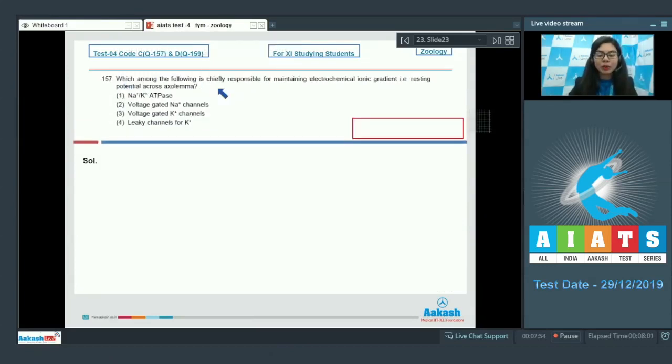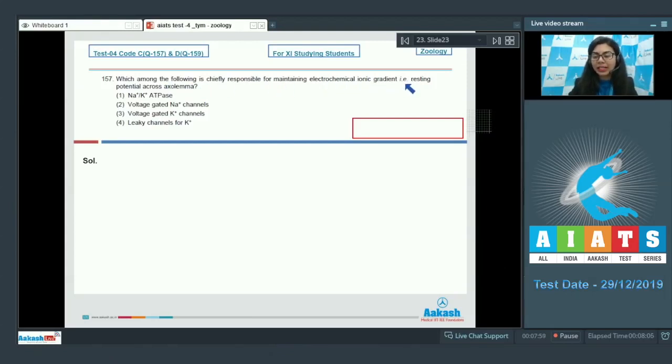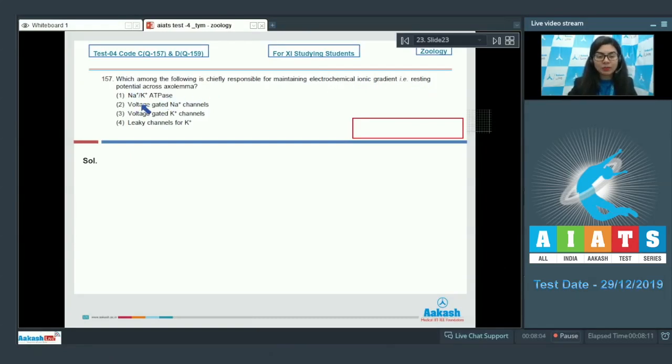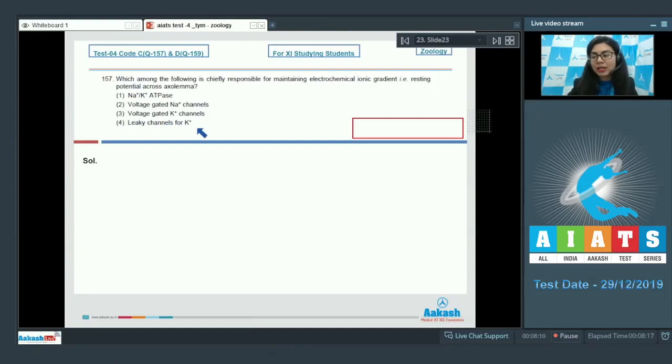Which among the following is chiefly responsible for maintaining the electrochemical ionic gradient, the resting potential, across the axolemma? Sodium-potassium ATPase pump, voltage gated sodium channels, voltage gated potassium channels, or leaky channels for potassium.